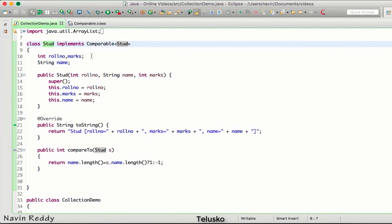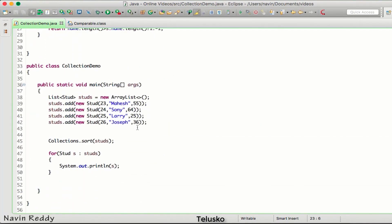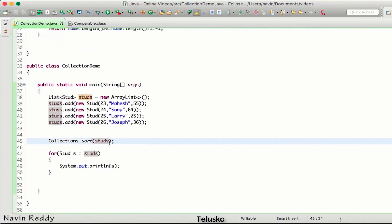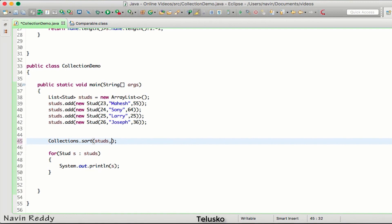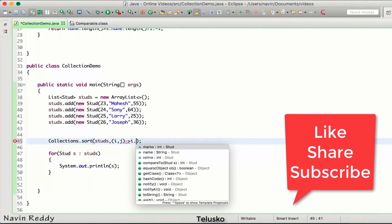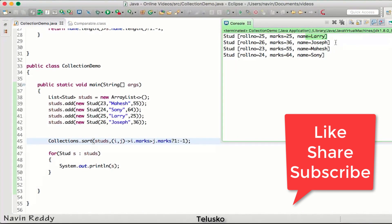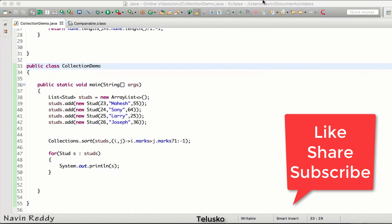When you have your own class 'stud' and you create a list of stud and want to sort, your class needs to implement Comparable. In the last video we sorted integers because Integer already implements Comparable. Now, one more thing: the logic is currently set to sort by name length, but if I want to change the logic in future without modifying the class, I can pass a Comparator lambda to sort — (i, j) -> i.marks > j.marks ? 1 : -1 — and it will sort by marks instead, overriding the comparable logic.